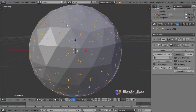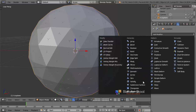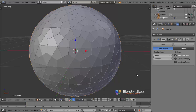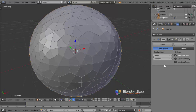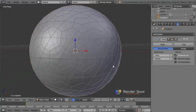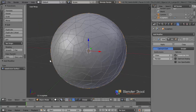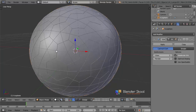Move the sub-surf modifier above the wireframe. Now it's a bit of a nicer wireframe — a bit more of a nice pattern. I'm going to keep it to 1 and change the render value also to 1 in the sub-surf modifier. You can go to 2, but I think 1 is fine so I'm going to keep it at 1.